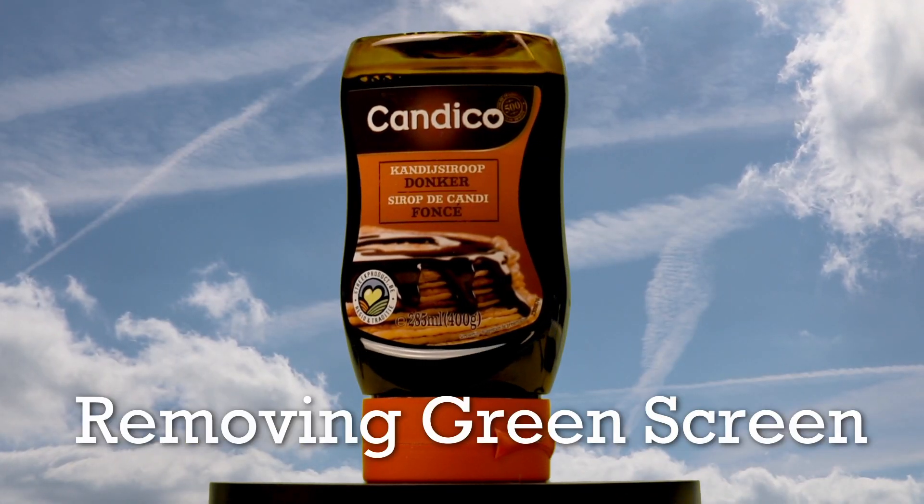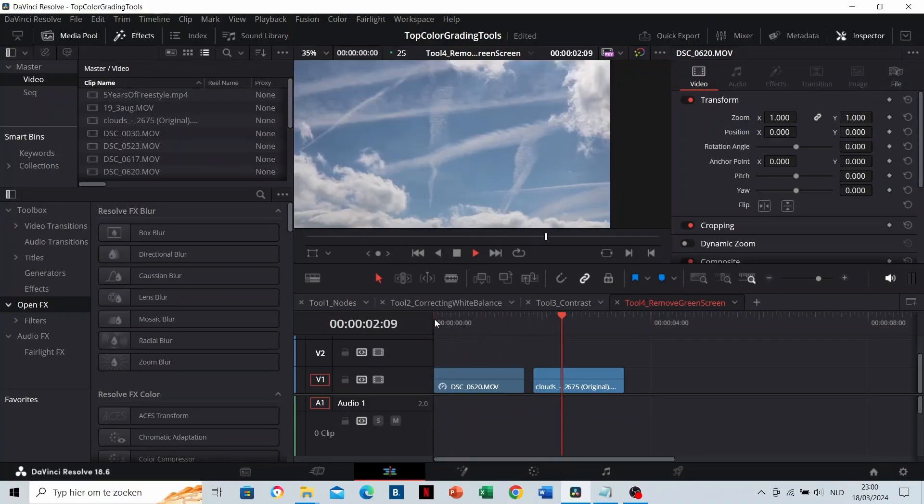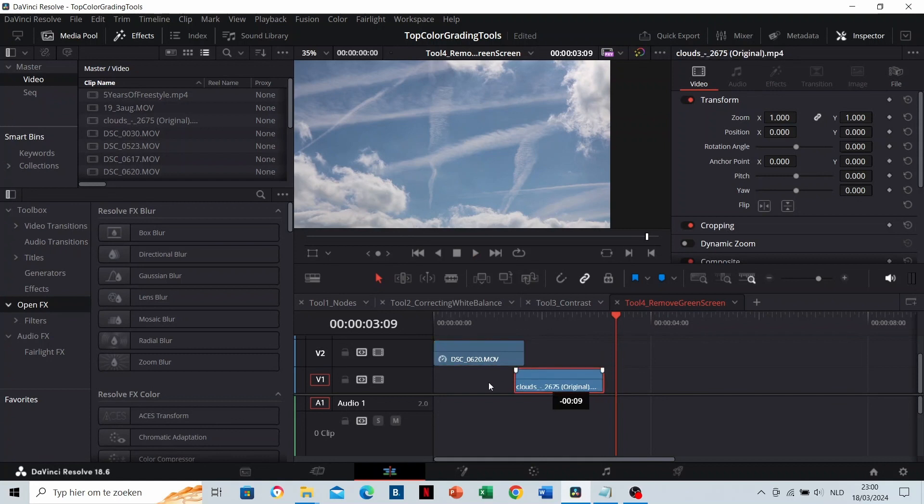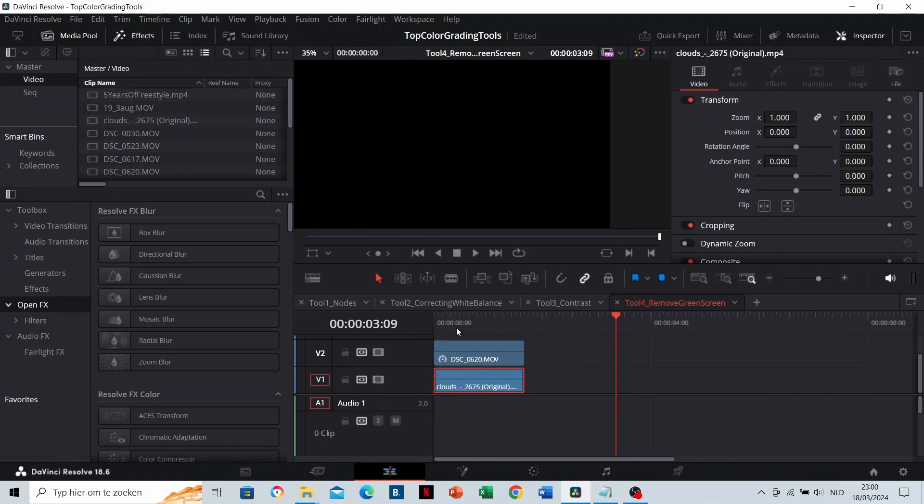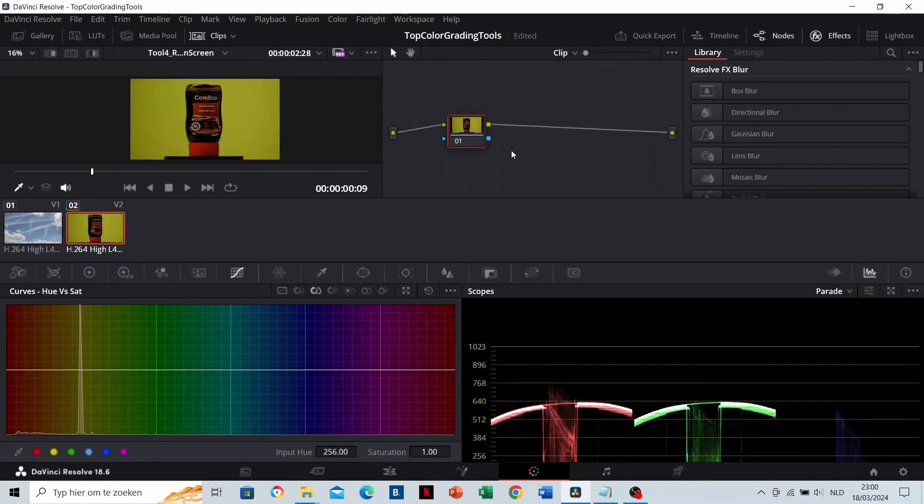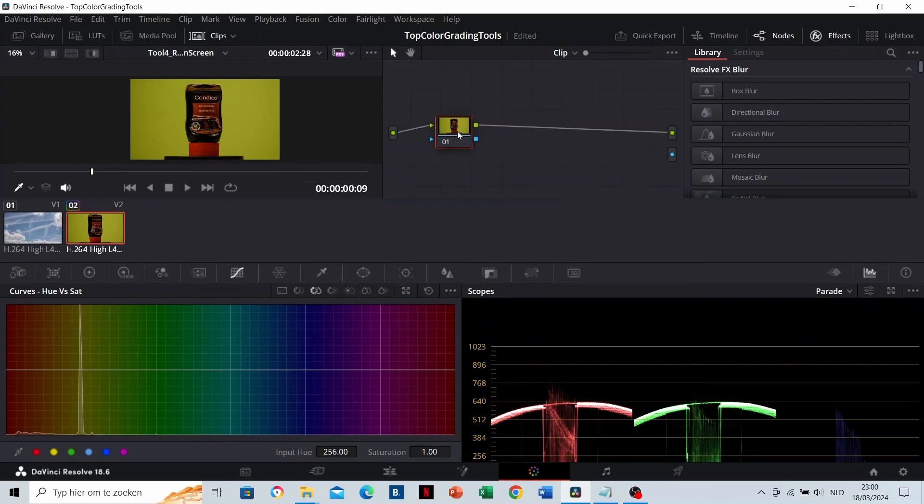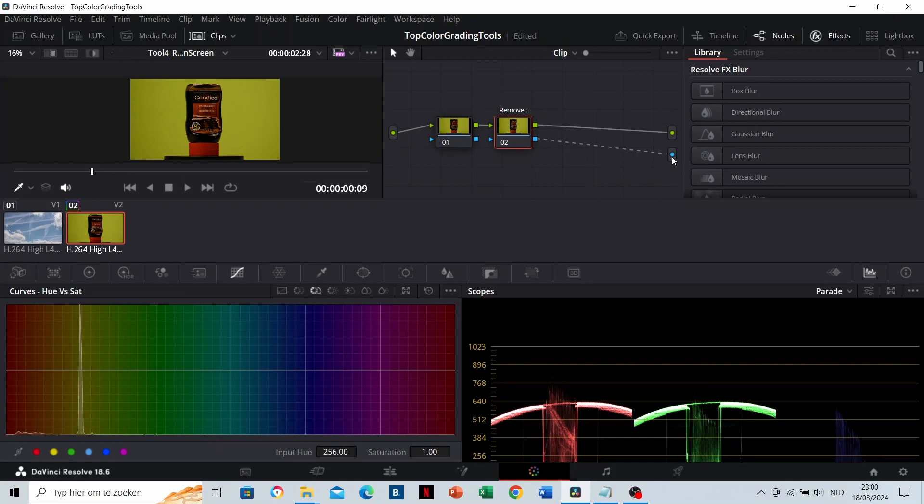Removing green screens. This is our original clip, and this is our background. Let's position the background under the green screen clip. Go to the color grading. Right mouse click in the area and add an alpha output. Create a new node and name it remove green screen. Connect this node to the alpha output. Now we can add transparent parts in this clip.